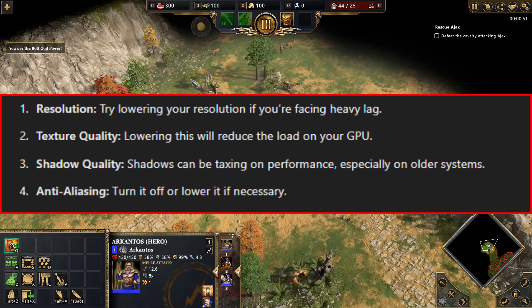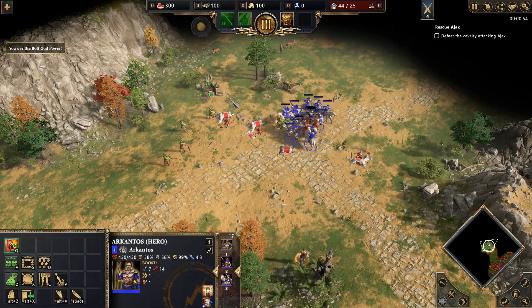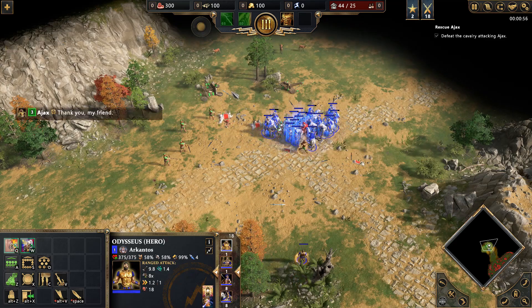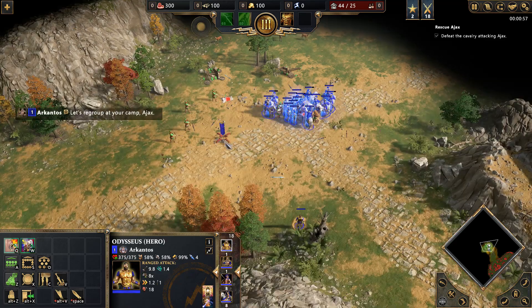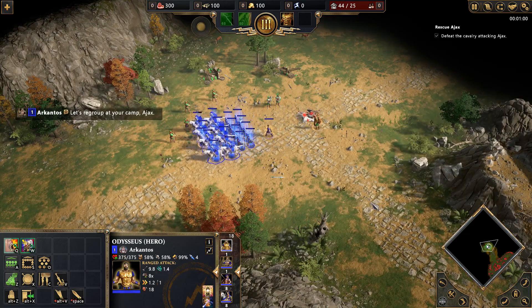Antialiasing: turn it off or lower it if necessary. These changes will significantly improve your game performance without sacrificing too much visual quality.